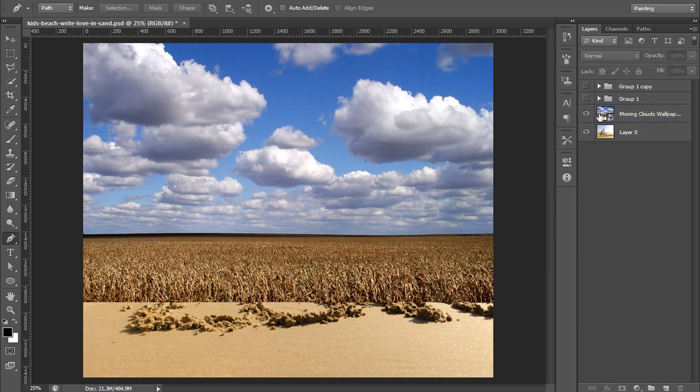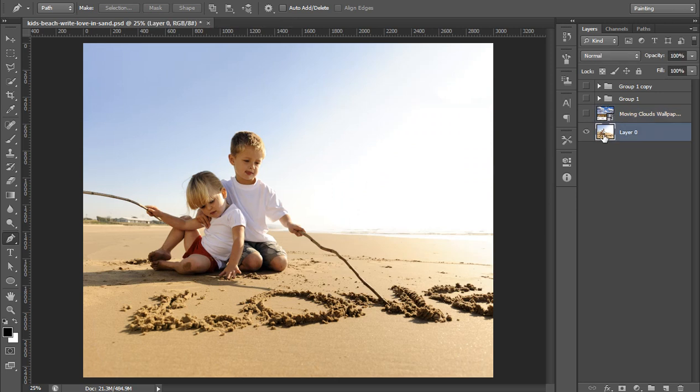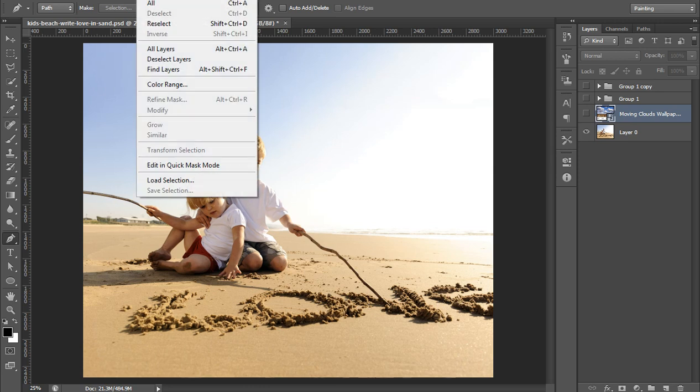Now here my aim is to extract or you can say crop these children photo into this cloud photo. So firstly I have taken a selection of these children so that I can crop the image. I have already taken a selection and I will go to Select then Load Selection.